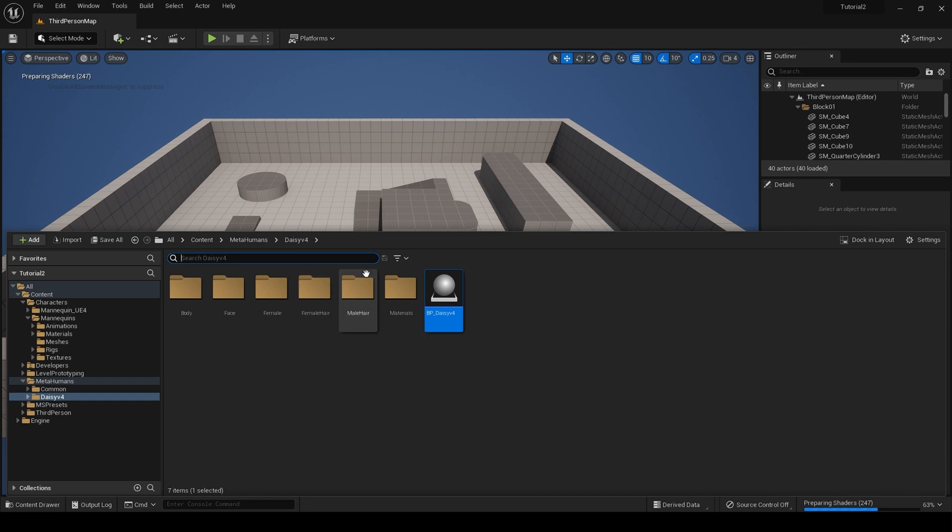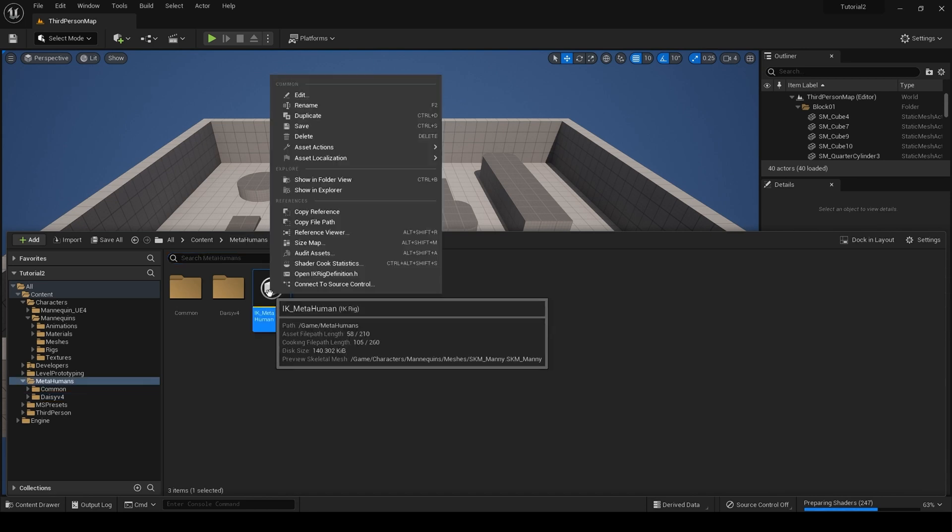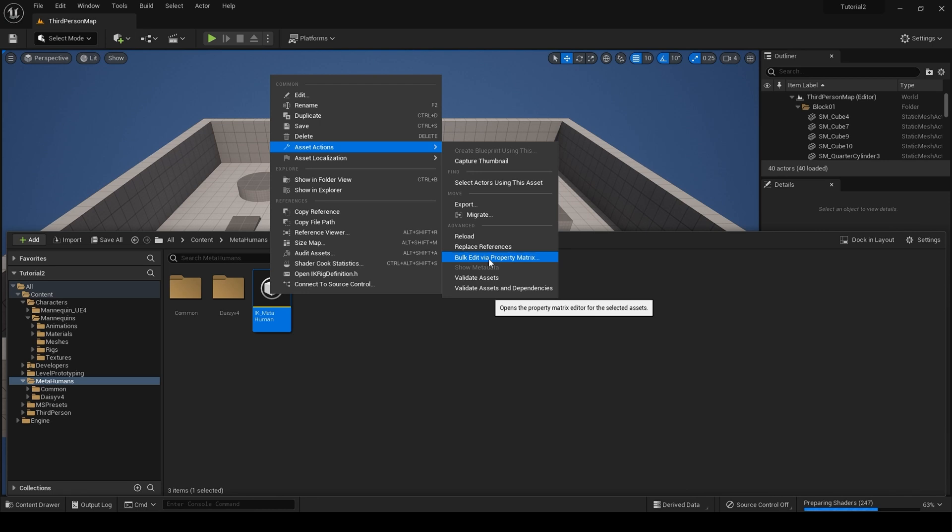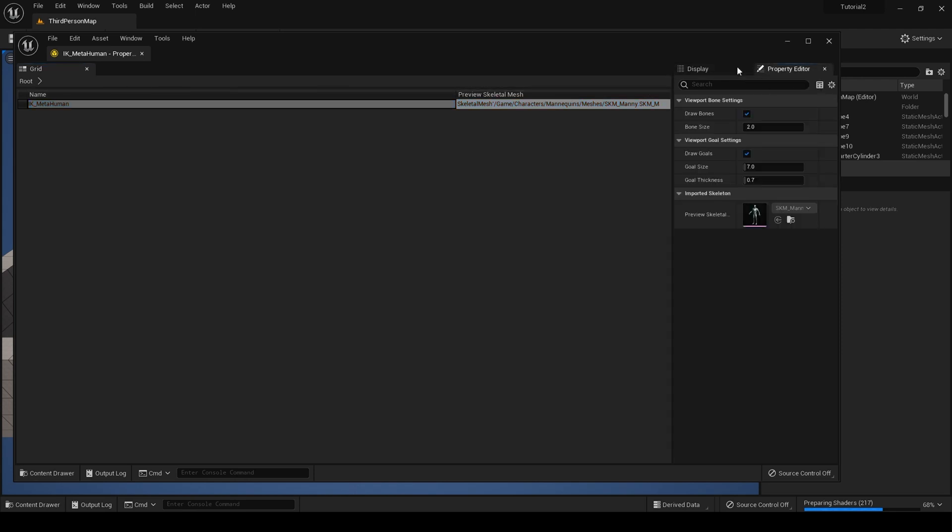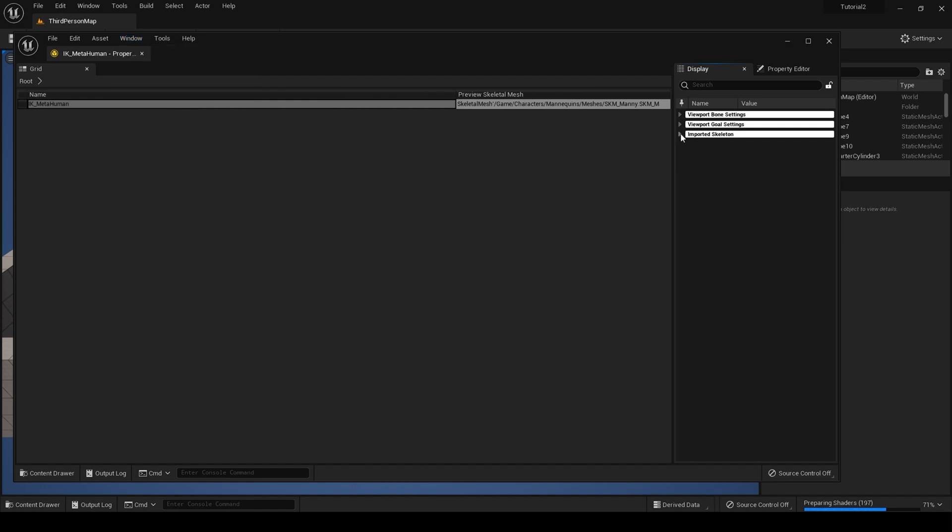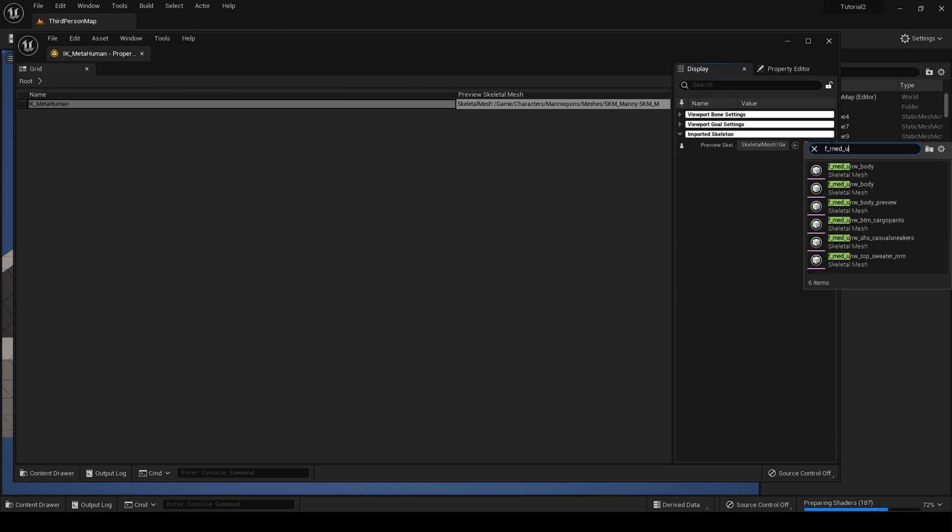Go back to our metahumans folder and right-click on the IK rig. Go to asset actions, scroll down to bulk edit via property matrix, select this row, and from the right, click on display. If this window is not here, you can come to window and show display. From display, go to imported skeleton, and over here to the right, click on pick asset. From this list, we need to find the preview mesh for our metahuman. In my case, F medium underweight and preview here.